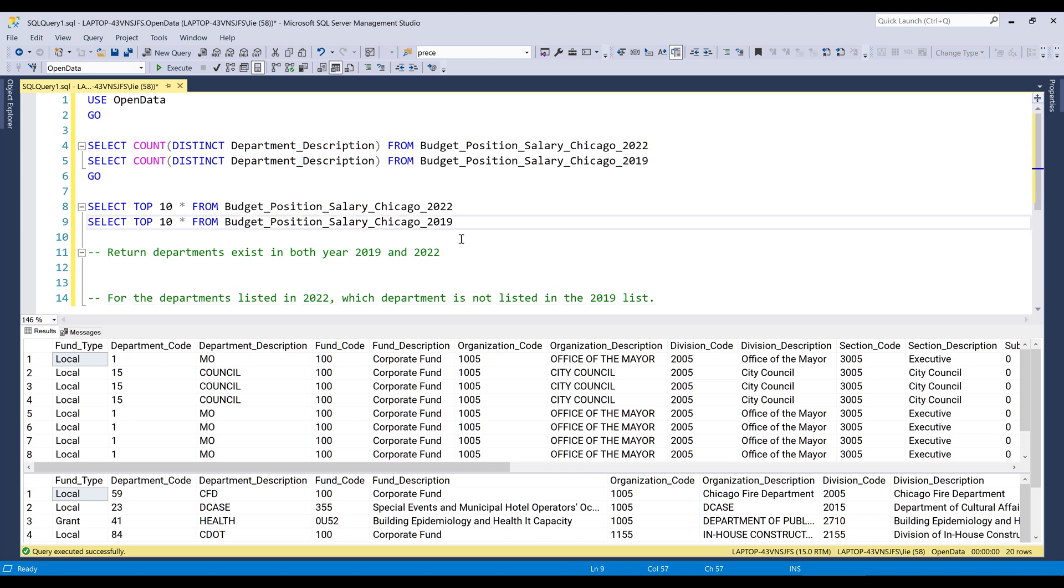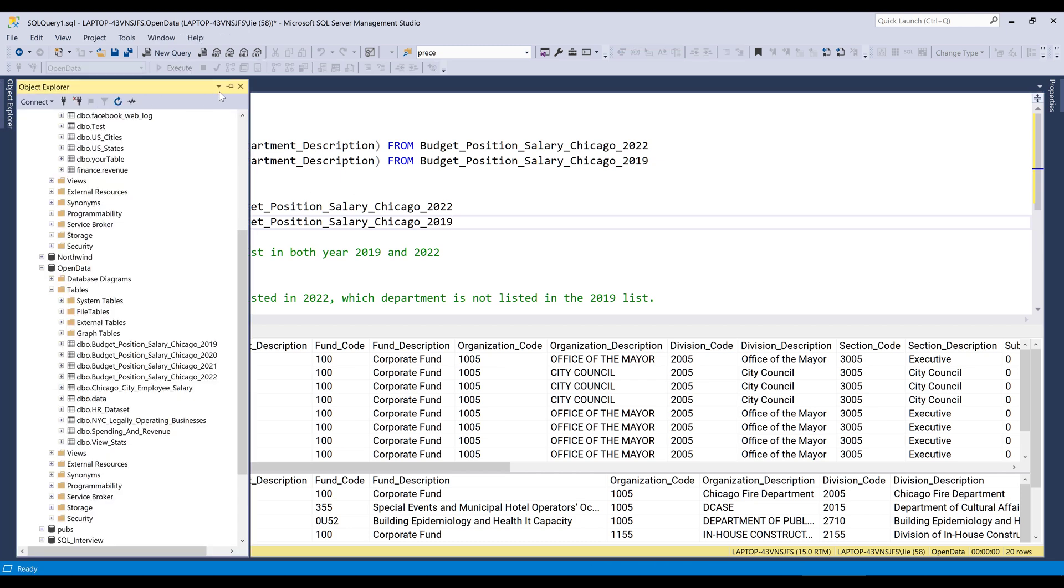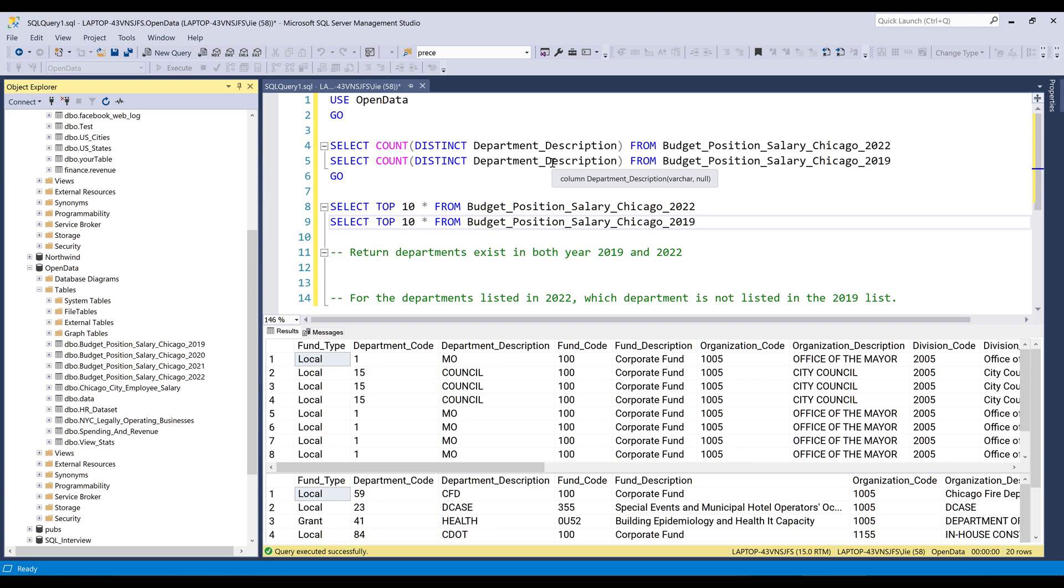All right, so here in my SQL server, I have already written some SQL queries. Let's look at the queries first before I dive into the tutorial.